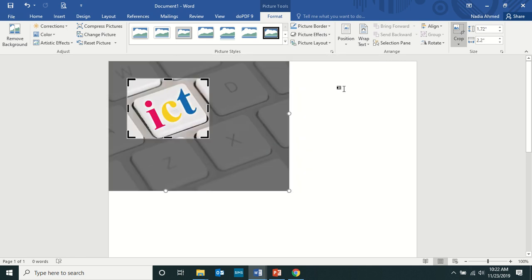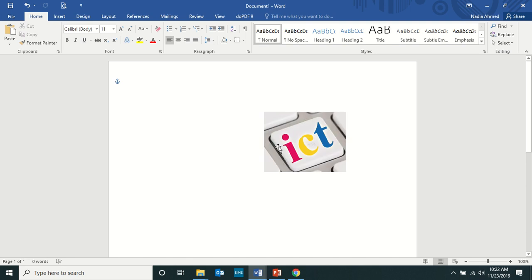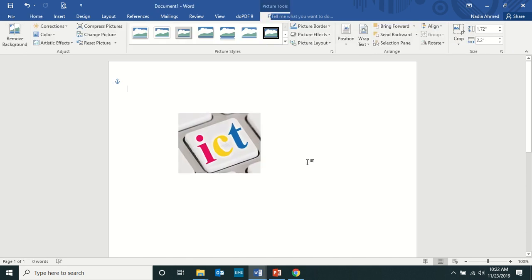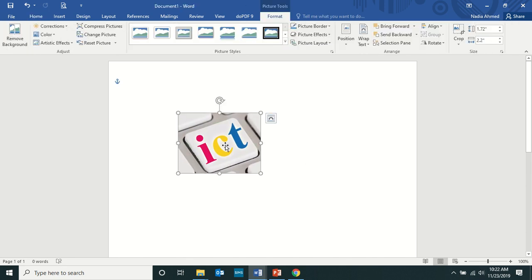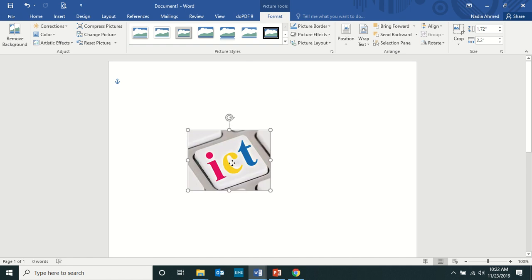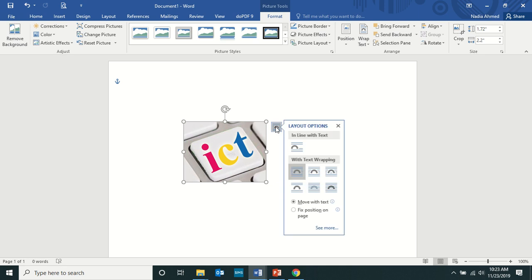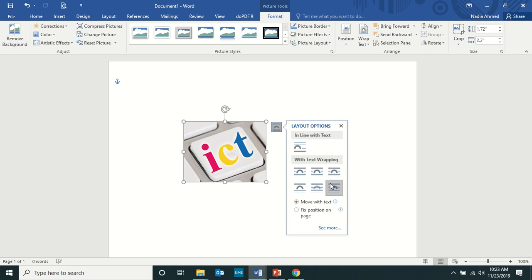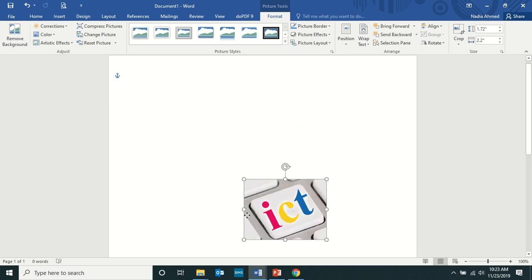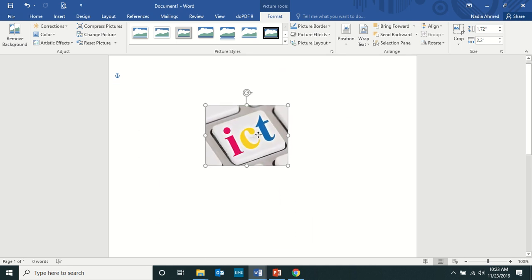One more thing is how to move the image easily on the screen. Sometimes you've noticed when you click on the image, this window appears. You'll just click on it and you'll get different options. So better to take in front of the text. The moment you click on it, it is very easy to move the image around. So this is very important.